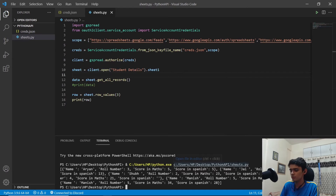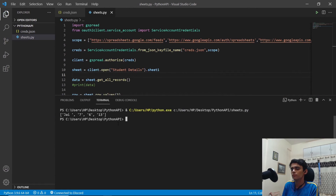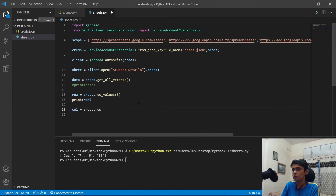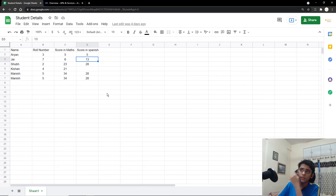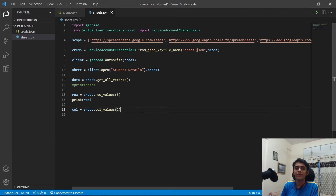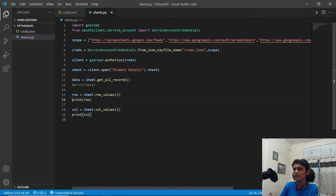Running that, we can see the third row data — J76 and 13 — has been successfully printed. Next, we print a specific column: create a variable called col and use sheet.col_values(2) to get the second column, which contains all the roll numbers. Comment out the row print and run.